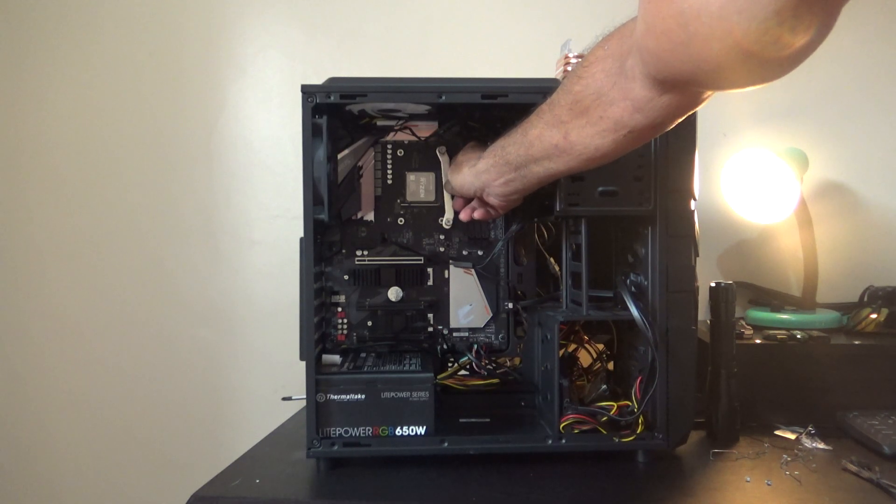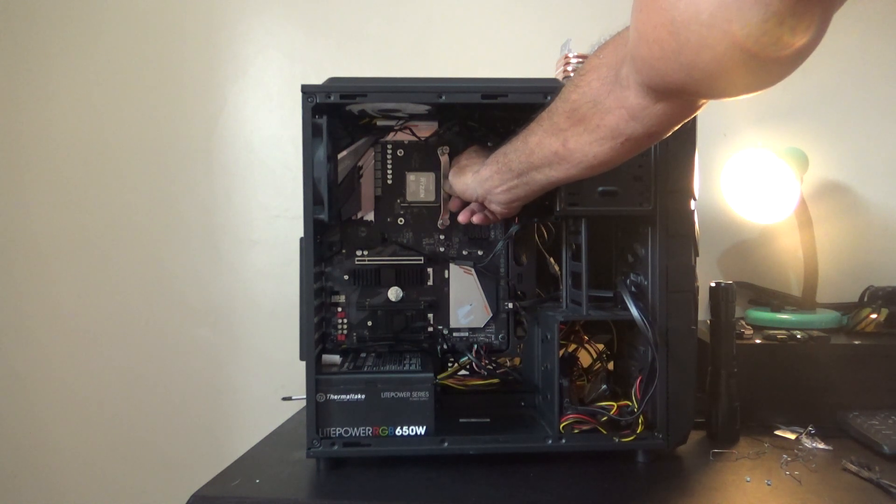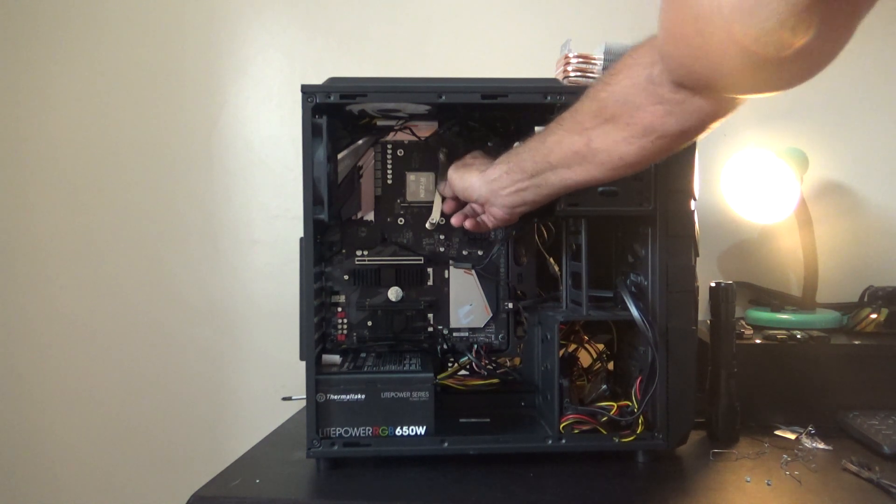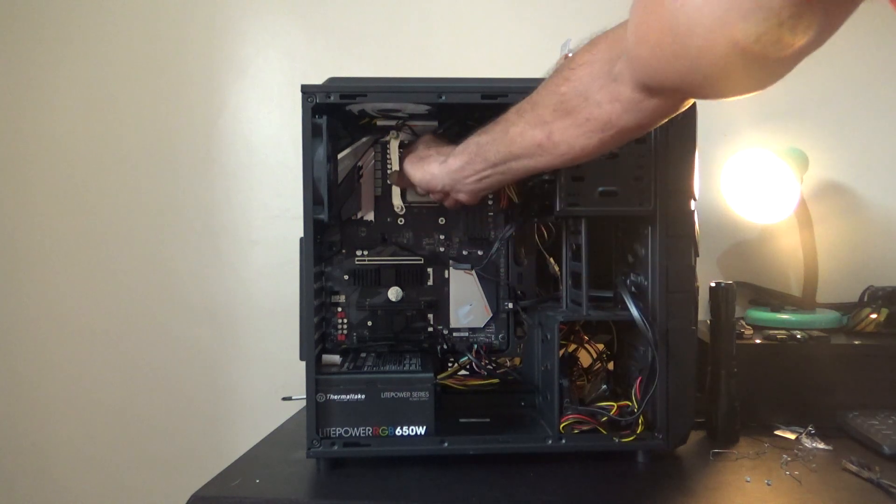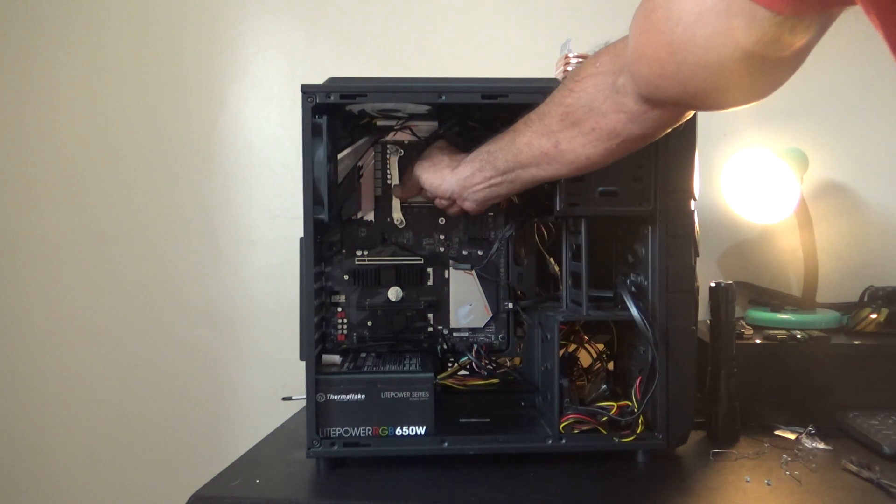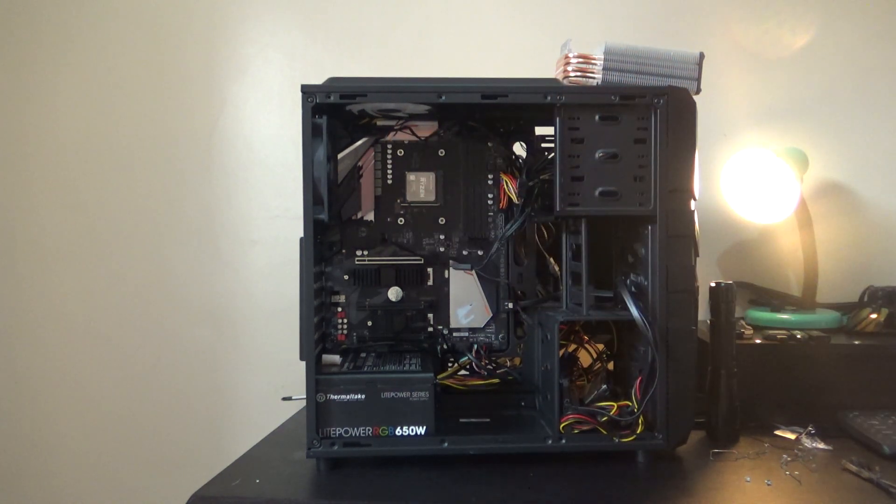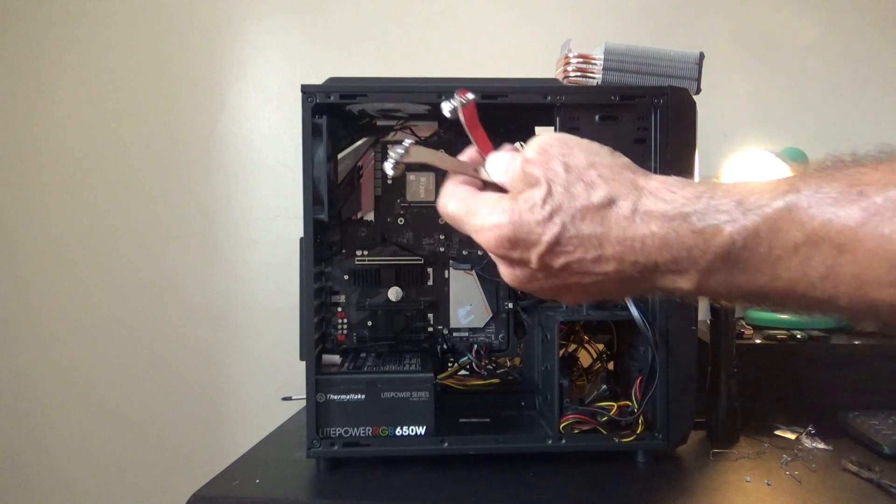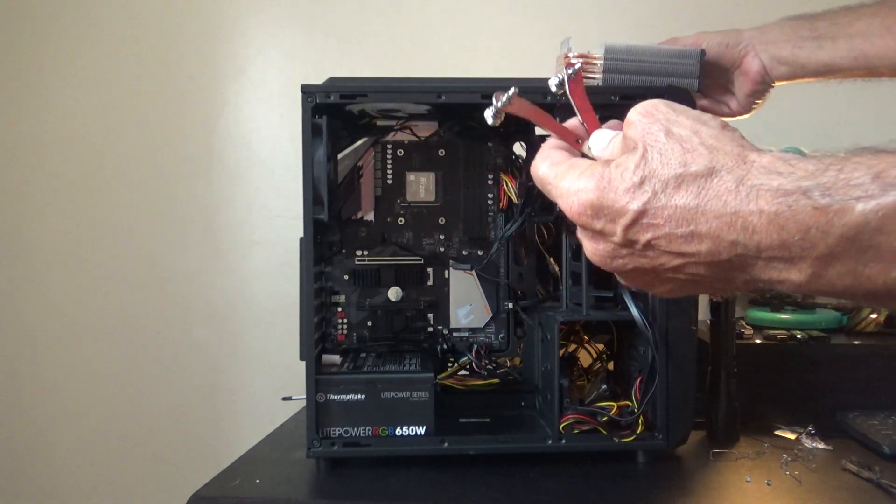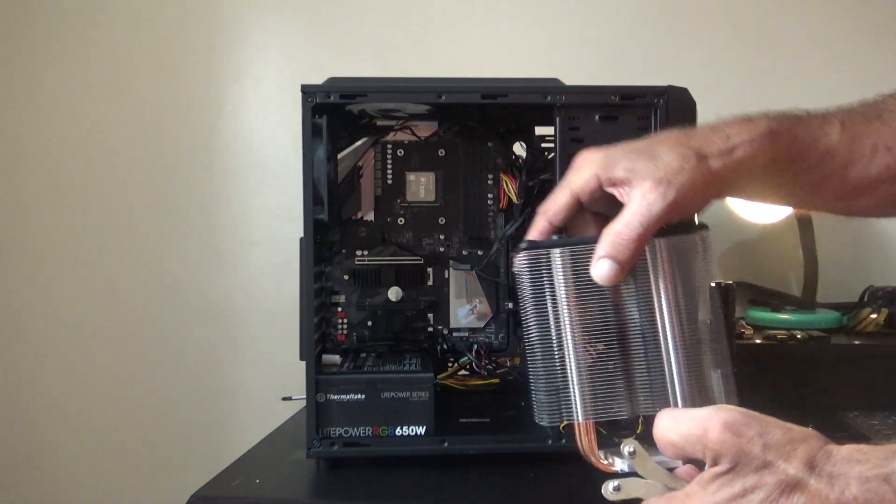Which should be the long ones. And they go in there just like this. That one on that side. And this one will go on this side. So let me get these mounted on to the heat sink.